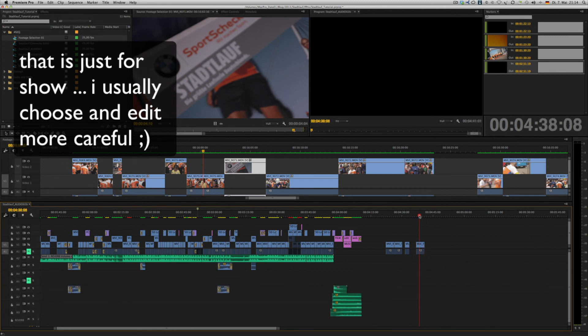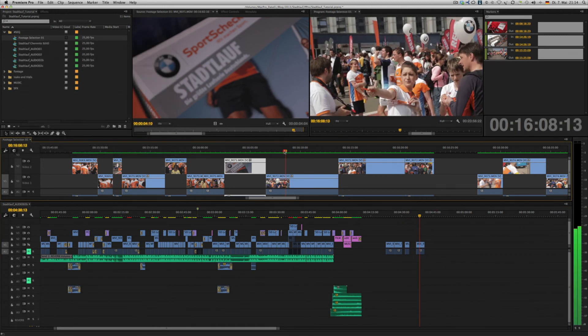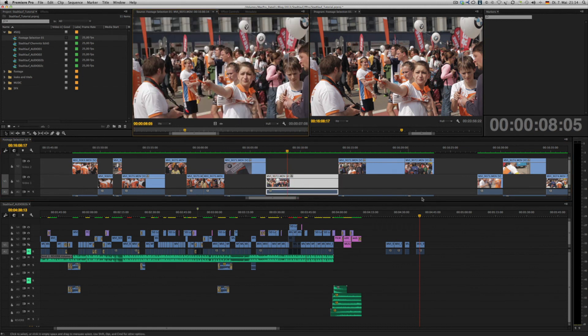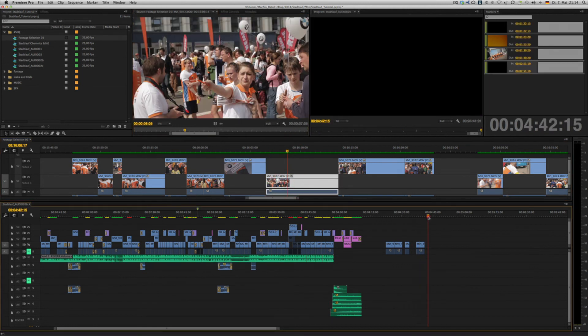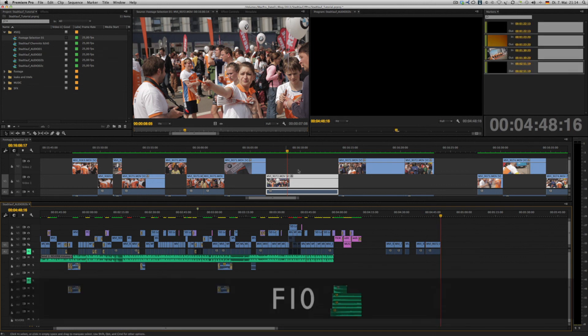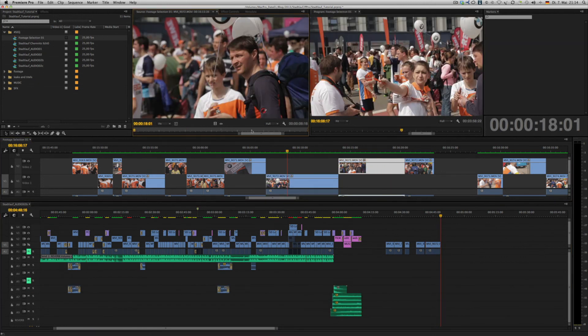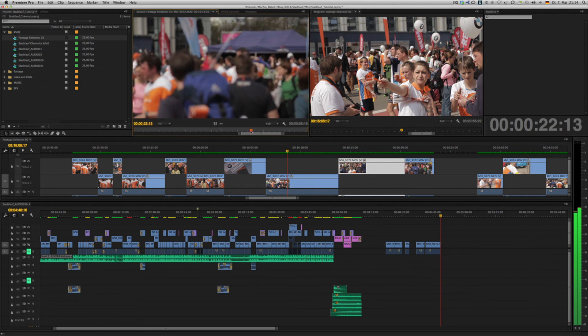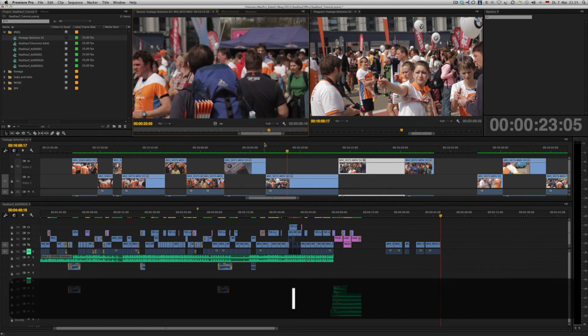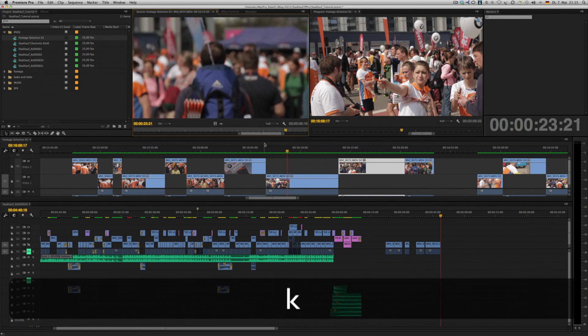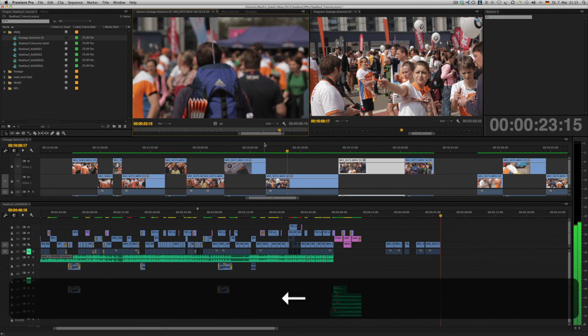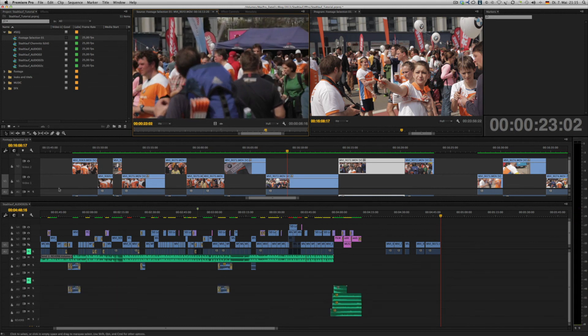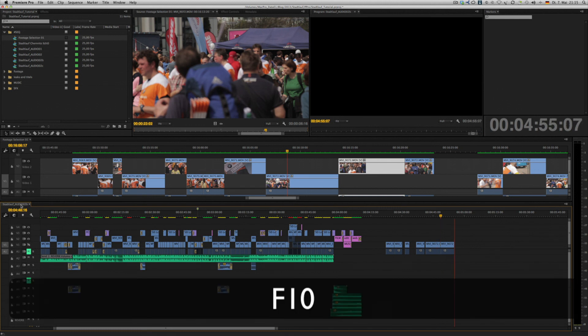But then again, you have to really select your timelines, double-click, place your playhead, and then F10. That works out quite nicely as well. You always have to make sure you are in the right timeline.